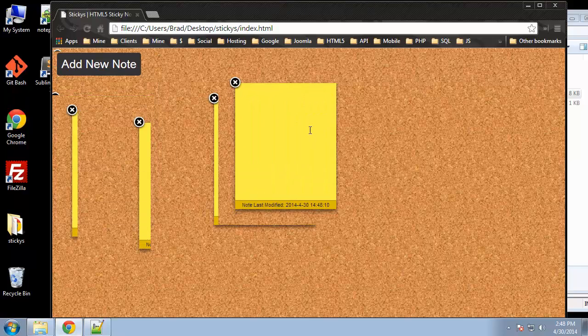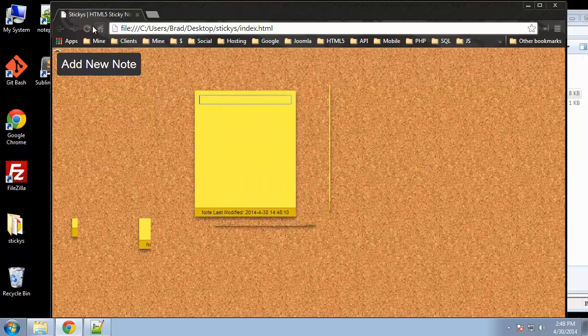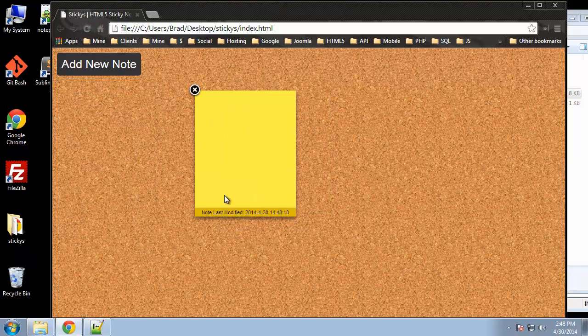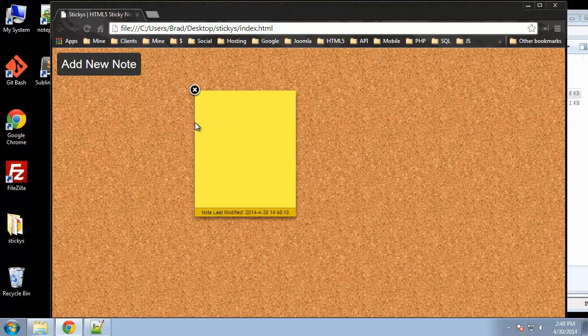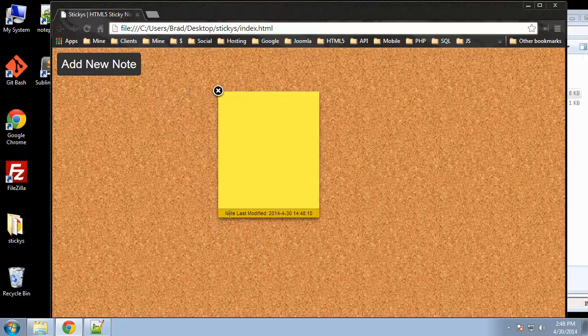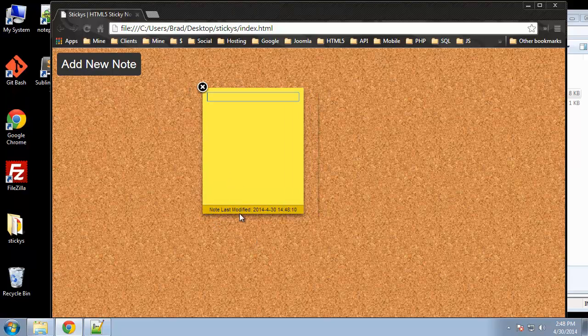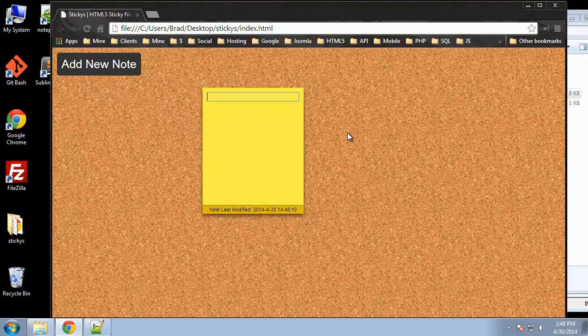So basically, it gives us a note to start with, as long as we don't have anything saved, as I just did, but I just cleared it out. So now we have one notepad or one sticky note, and it gives us down here a footer with the last modified date and time, so you know when you created the note.